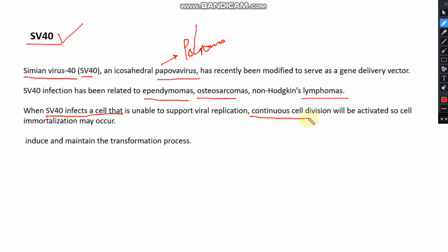Continuous cell division leads to immortalization. This is a primary feature of cancer cells — when a normal cell turns into a cancer cell, the cell cycle is continuously turned on and cell division, cell growth, and cell proliferation occur. The same process happens when SV40 infects a cell.